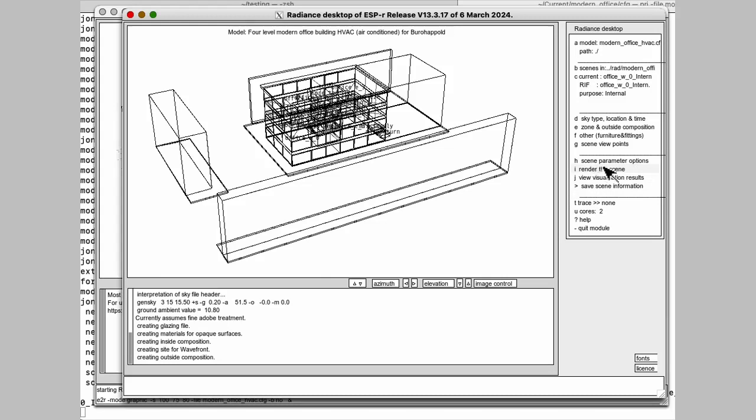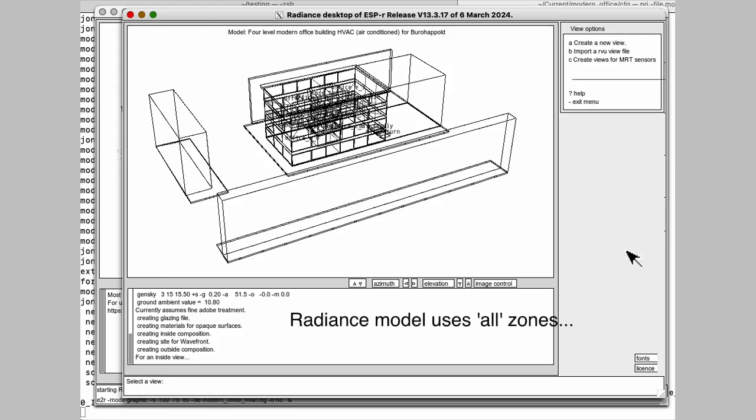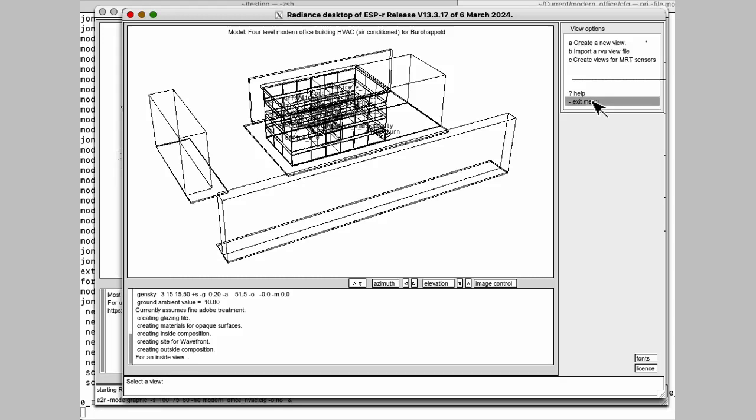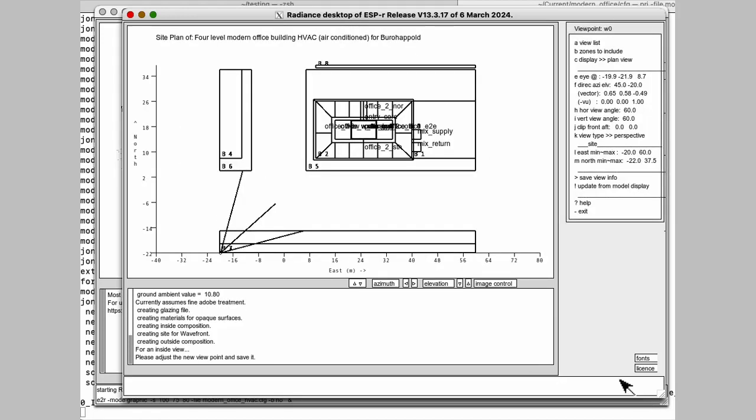So first we need to set up a viewpoint. We're going to create a new view and give it a name. Ground level on the west. Fine. And there's our viewing point.